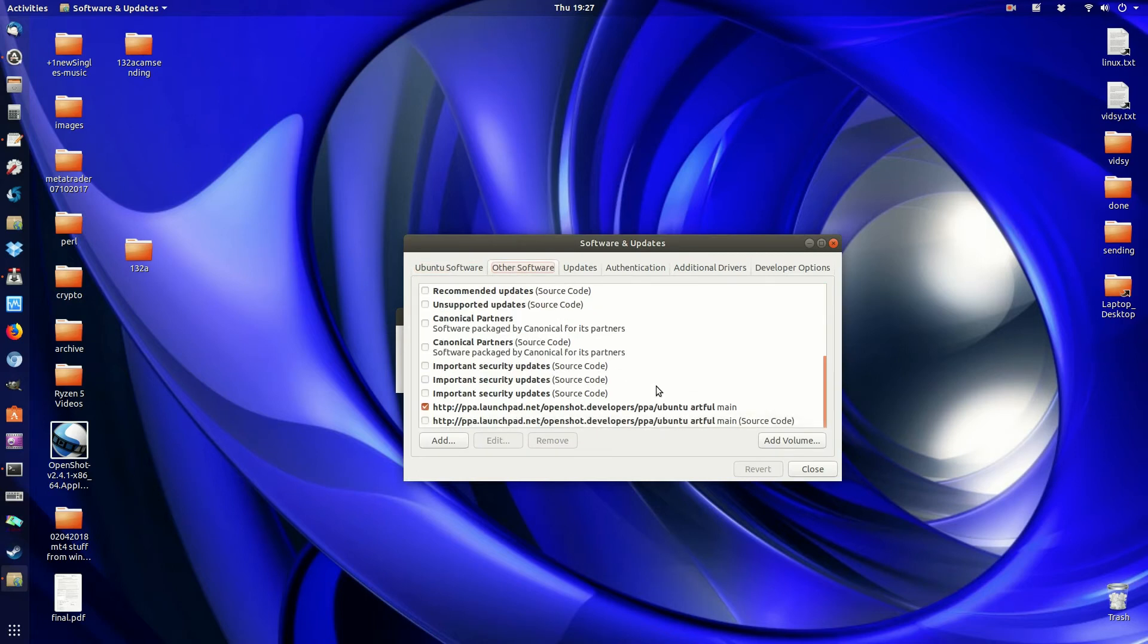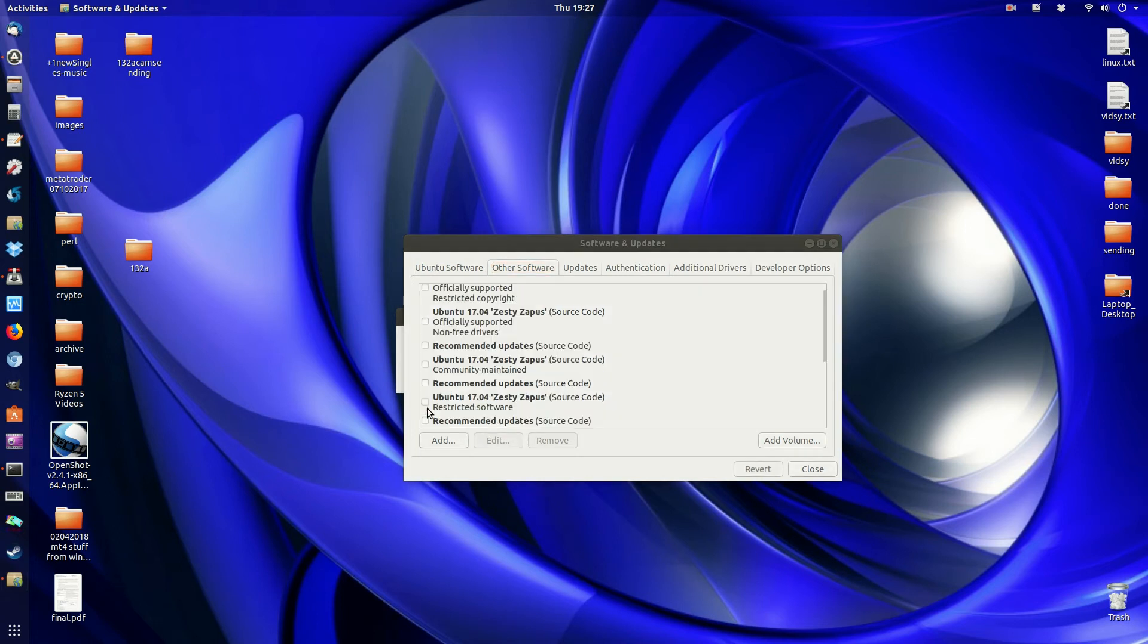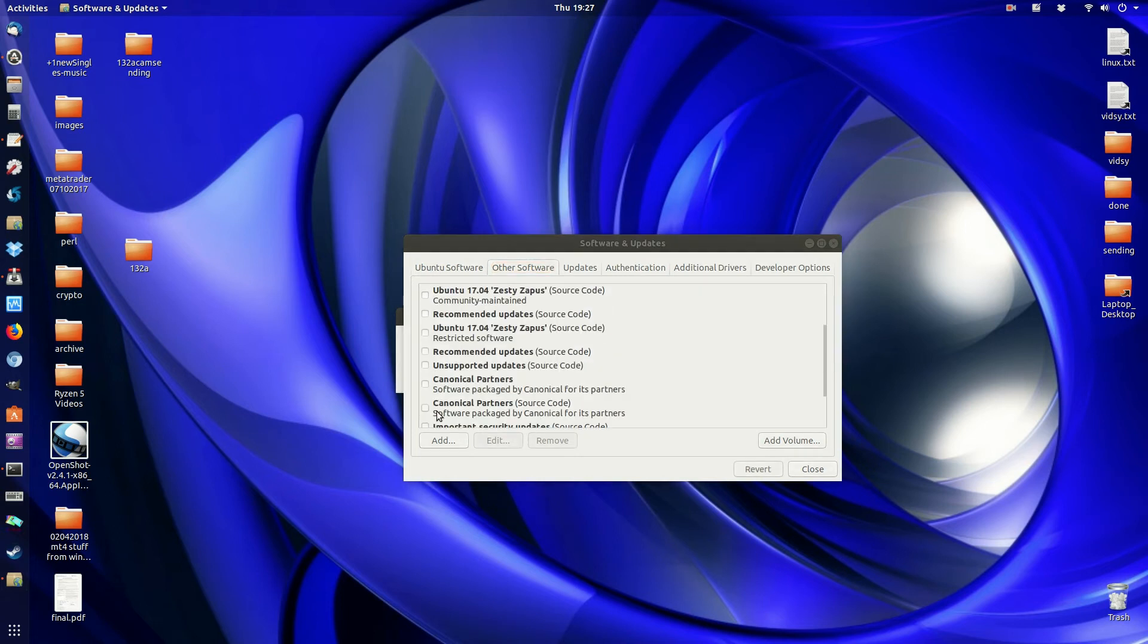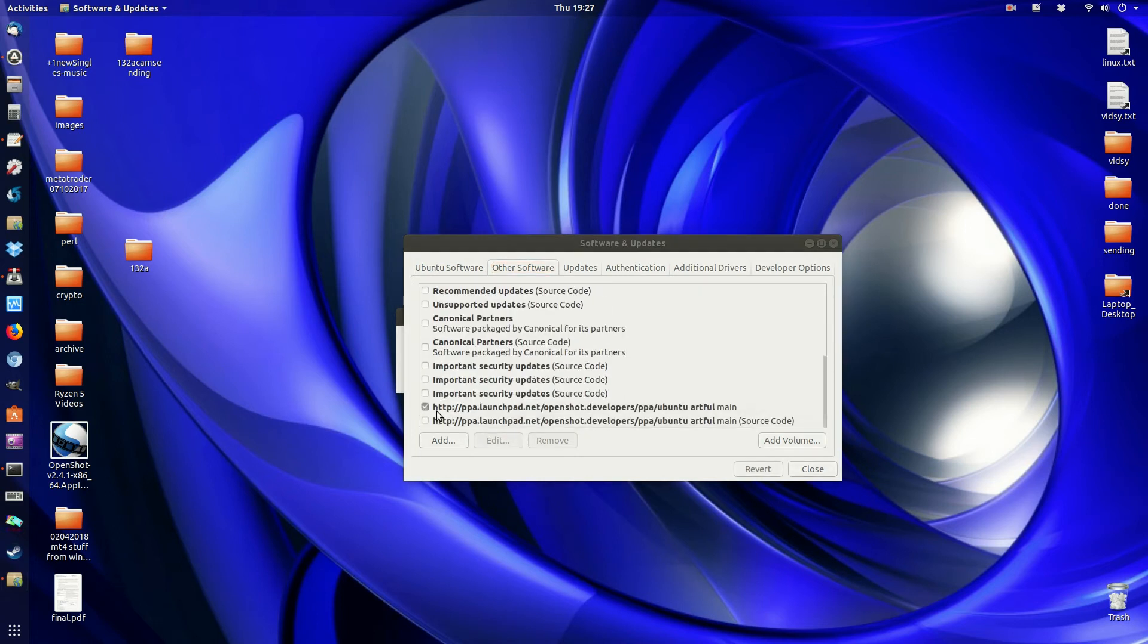And then go down to where it is. And you can see it's actually currently clicked here, which is great to see. Just give it a moment.